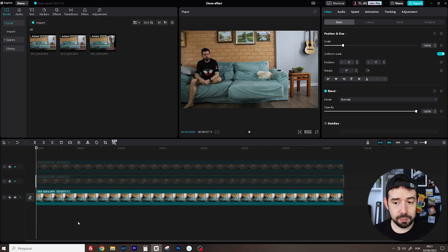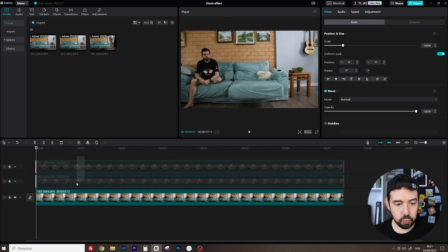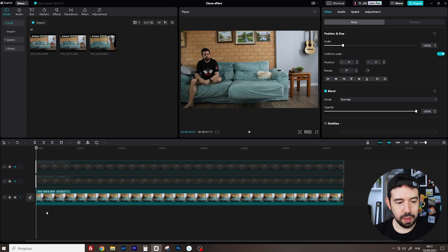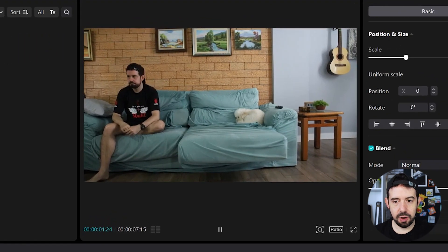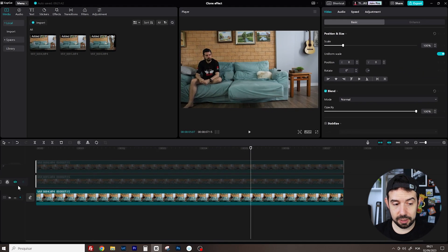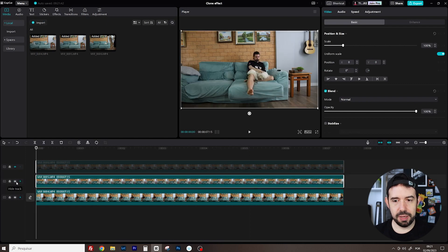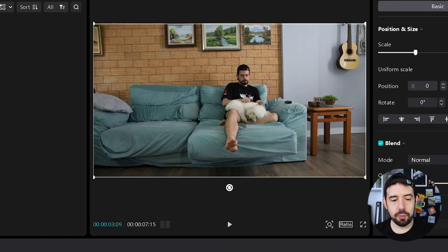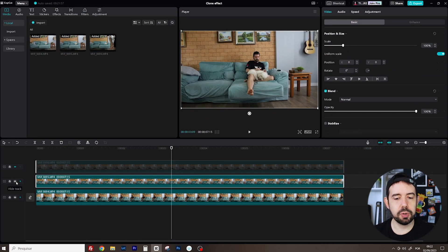I've got three clips in my timeline. These two ones are hidden and this one revealed. Let's watch. The first clip, just me sitting on my couch with my little doggy. Now I will reveal the second one — just me on the same couch with my dog in my lap. And I want to apply the cloning effect with these two clips.